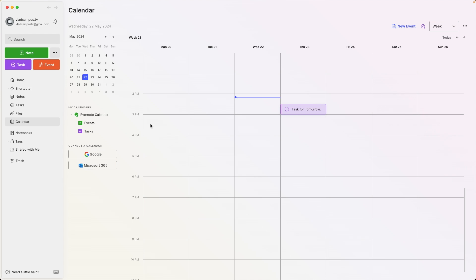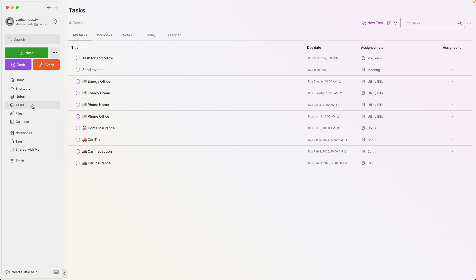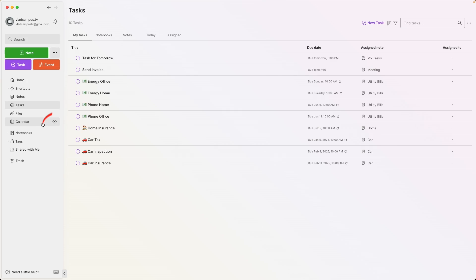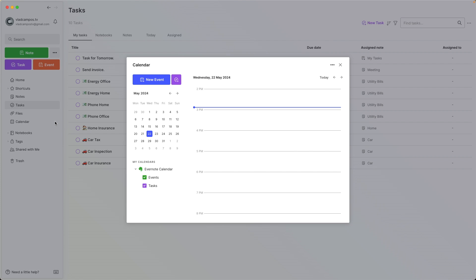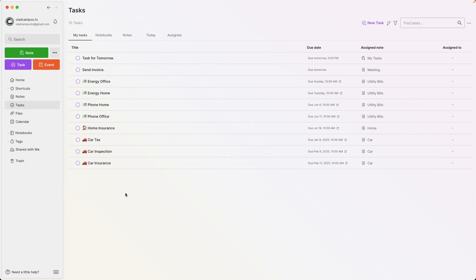Now let's go to the tasks view and take a look at this beautiful full-screen mode. I really love it, but I would like to see something similar to this little eye icon here. If we click it, we see a calendar pop-up. I think it would be nice to have a tasks pop-up, or maybe even a separate window for tasks.